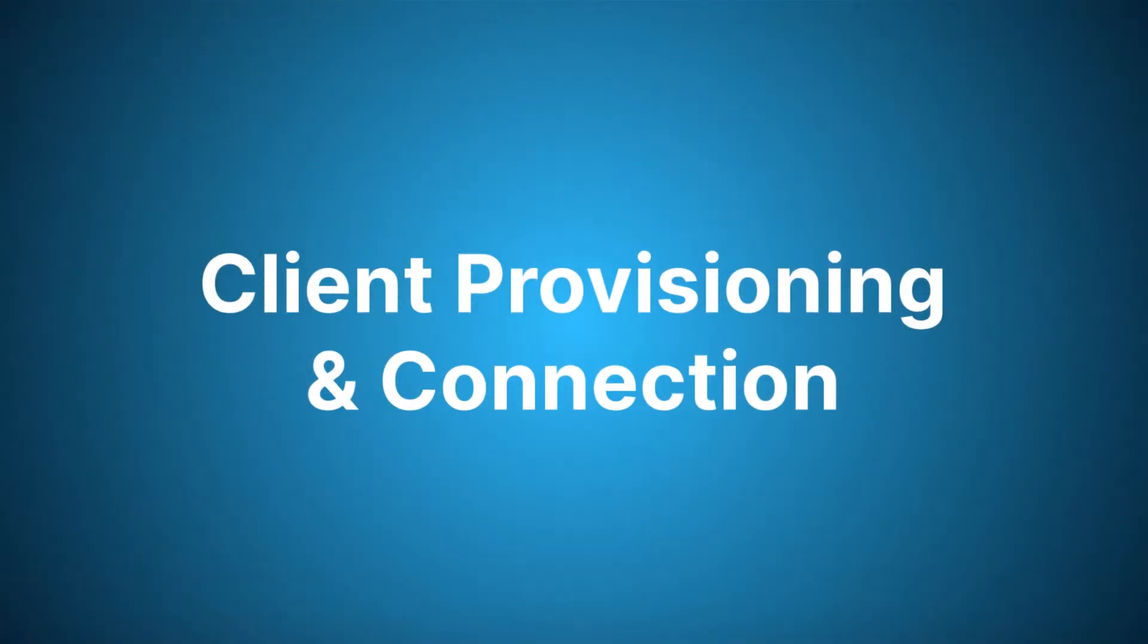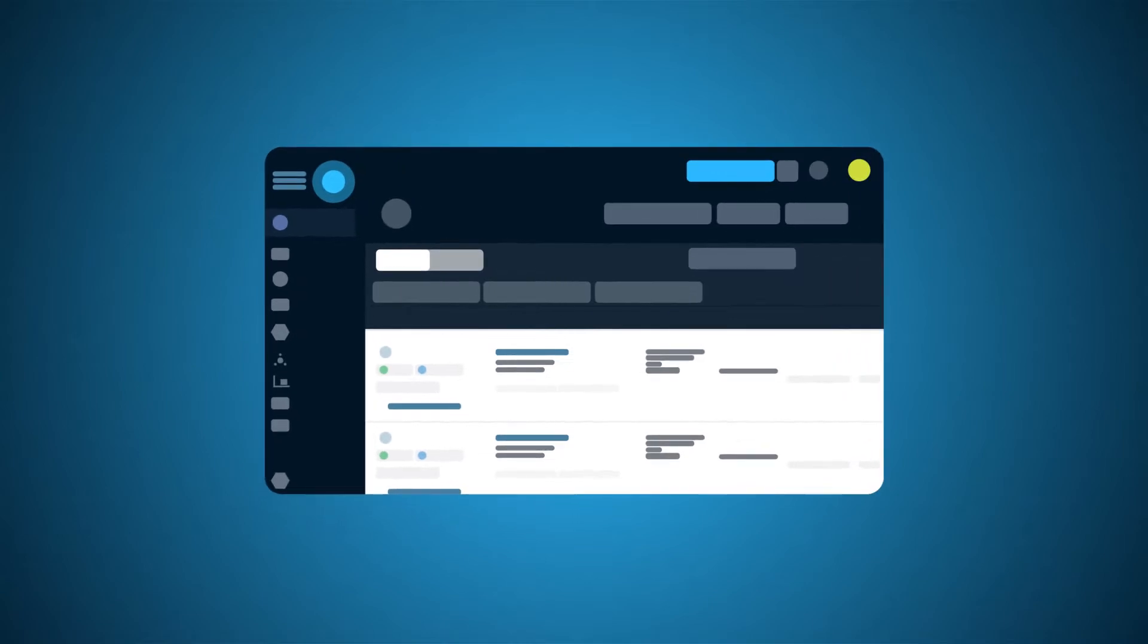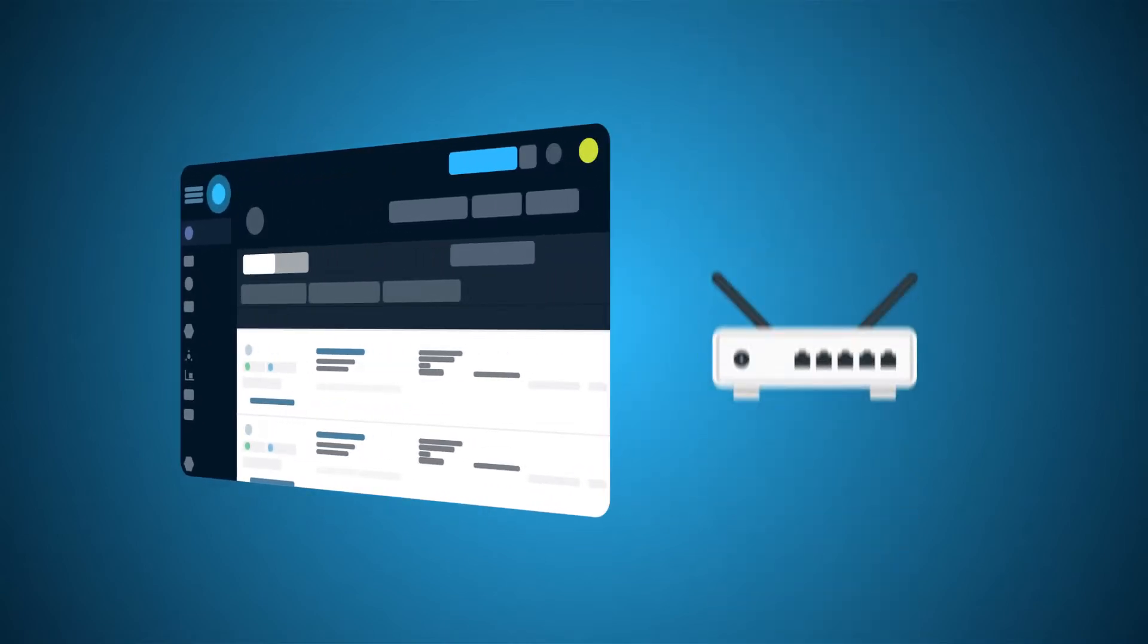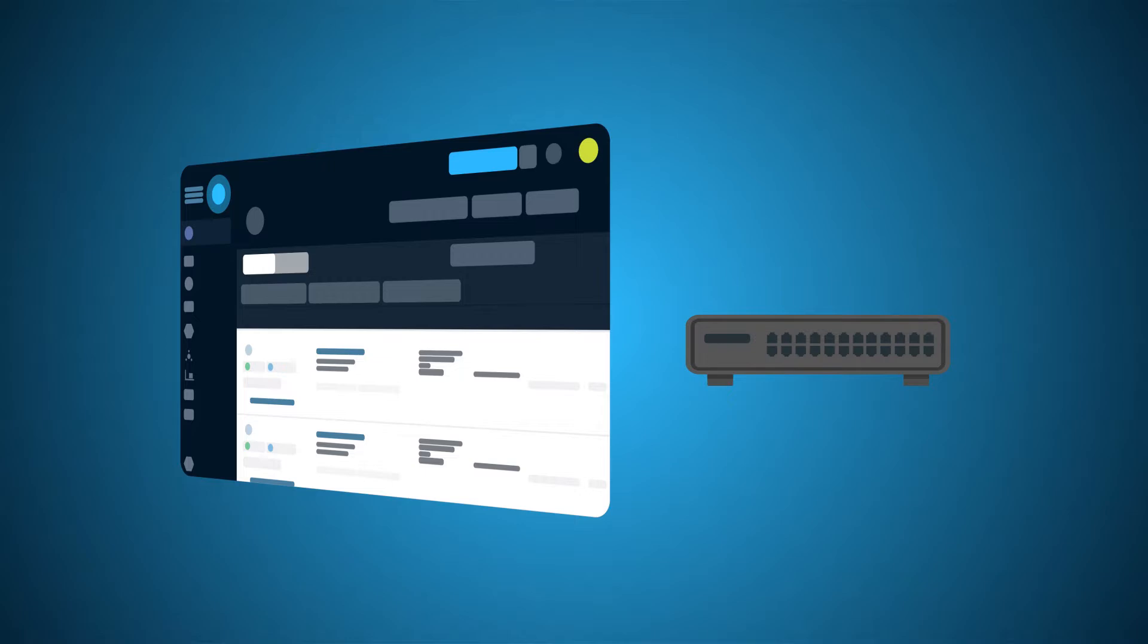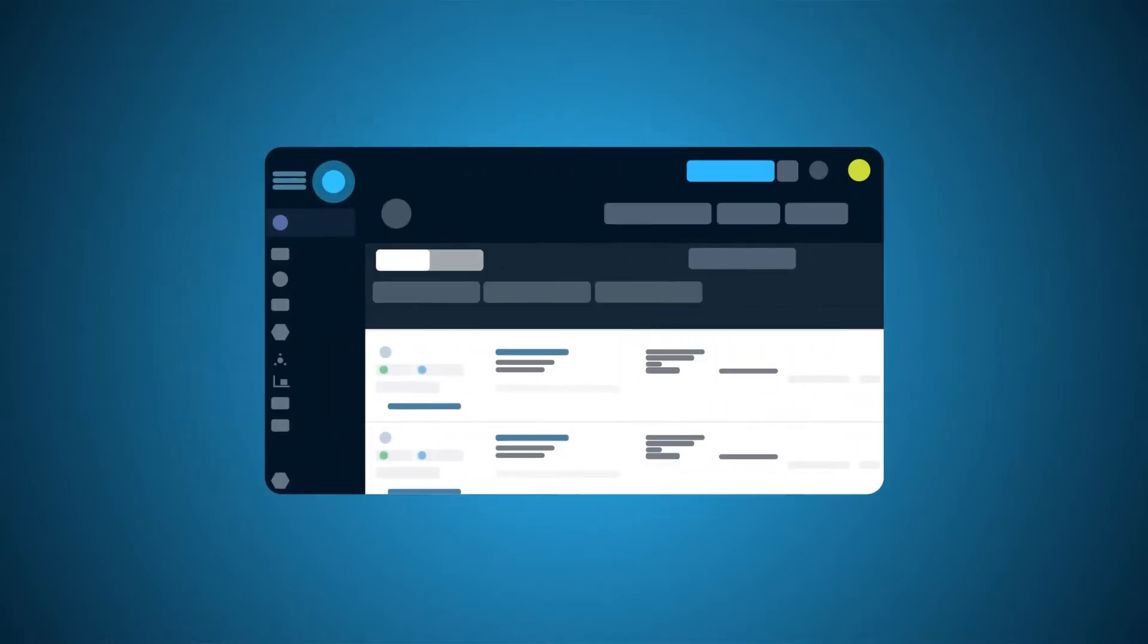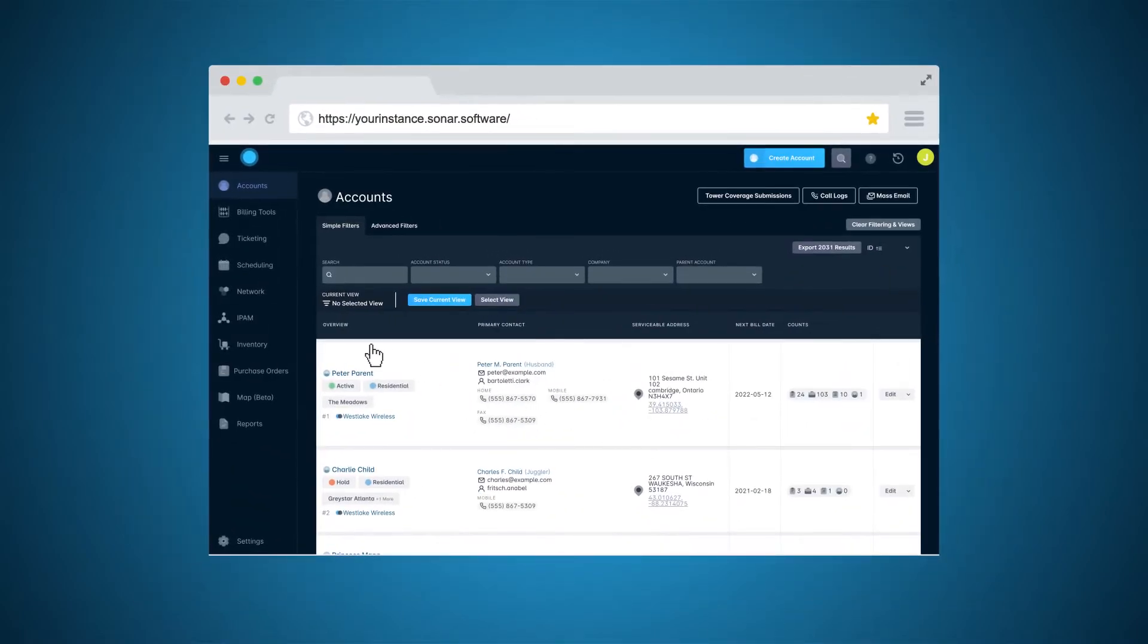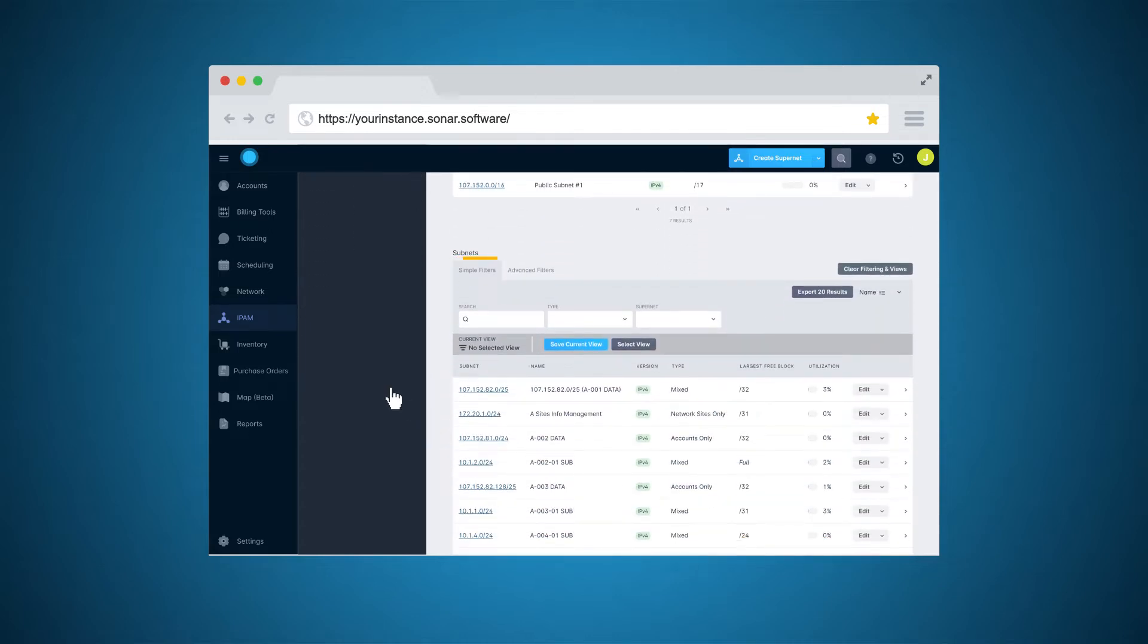Provisioning clients in Sonar is easy, combining a smooth interface with the robust backend of network servers such as a Mikrotik router or Juniper switch. By combining the IP address management interface, where you can see information on all of your supernets and subnets,